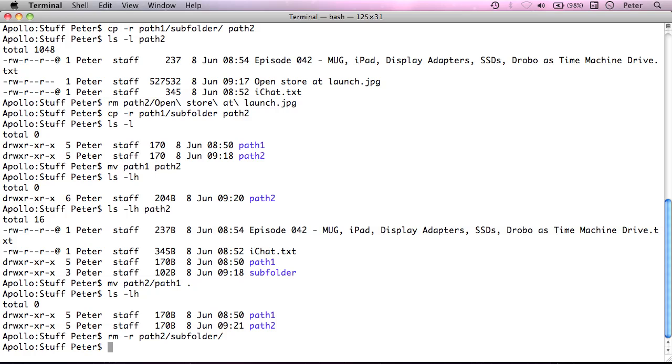Now, we've looked at how to manipulate files, but we haven't actually looked at how we might view them from within the terminal. Now, you've got to remember that, you know, you can't do something like view an image from the terminal very well because it doesn't really support images.